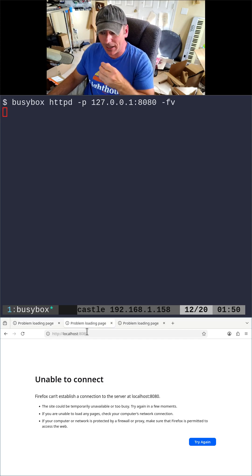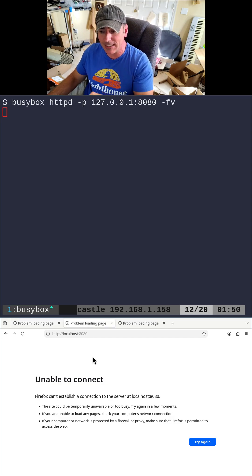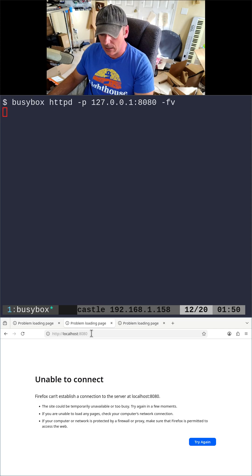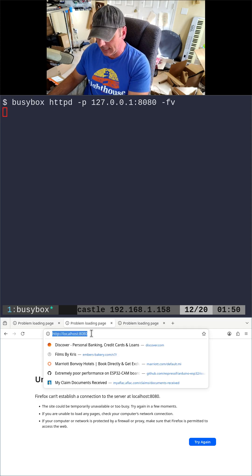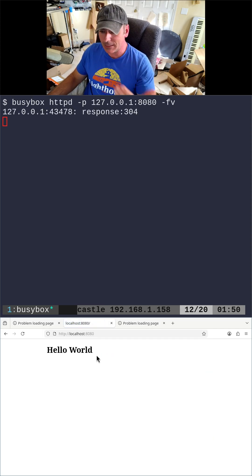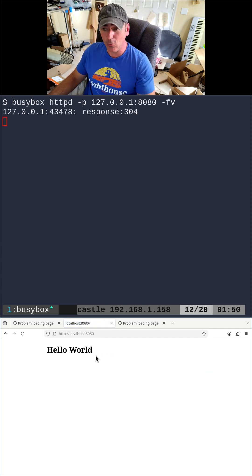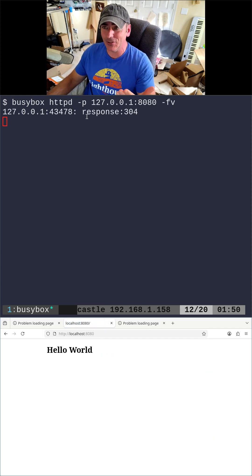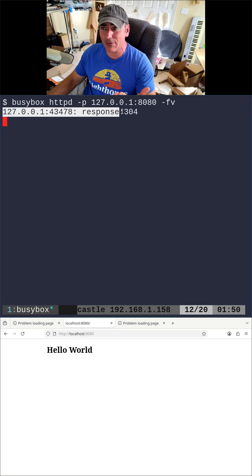Now I can come over here and say localhost and port 8080. And when I run that, it says hello world. It runs the server. You can see that it got a response.